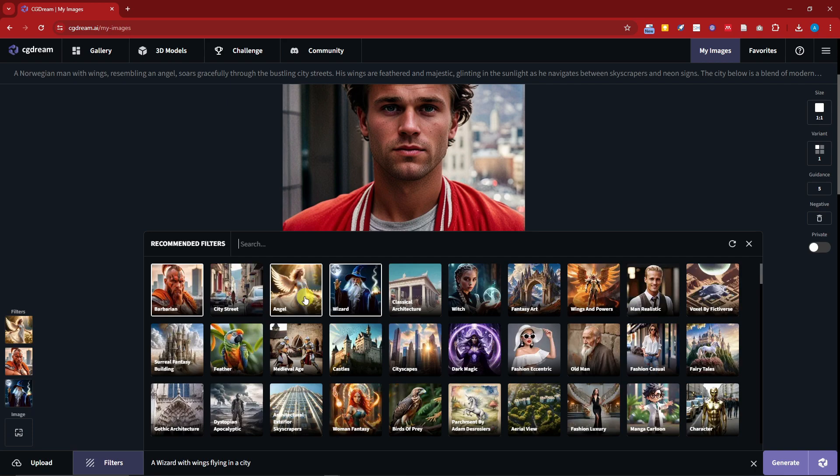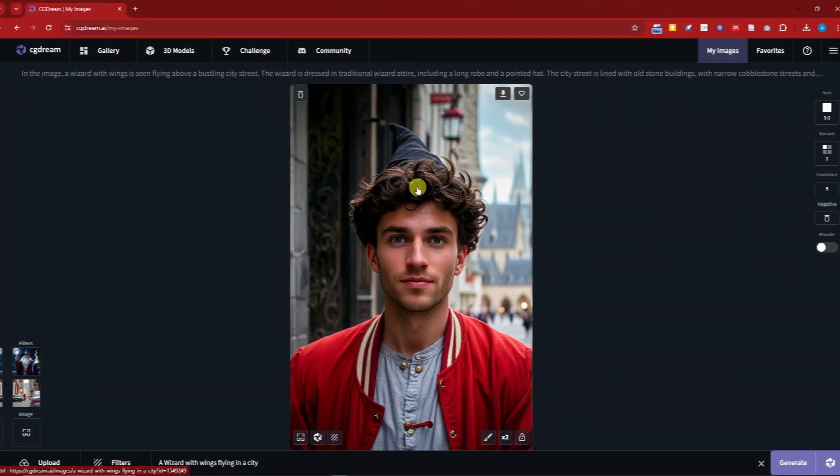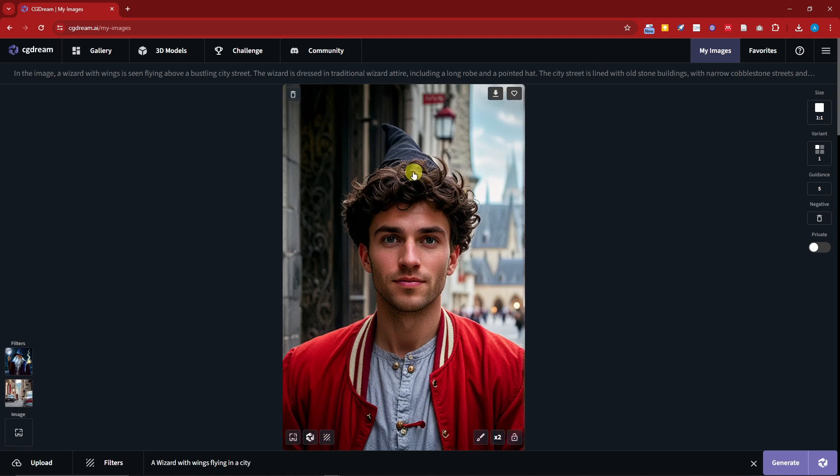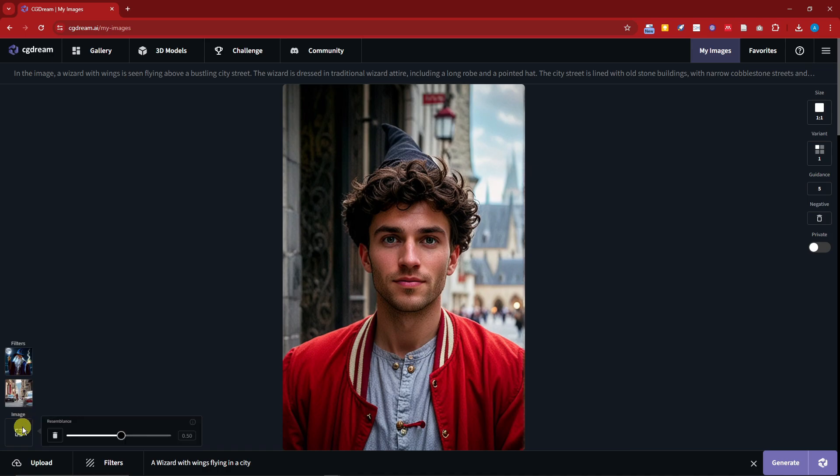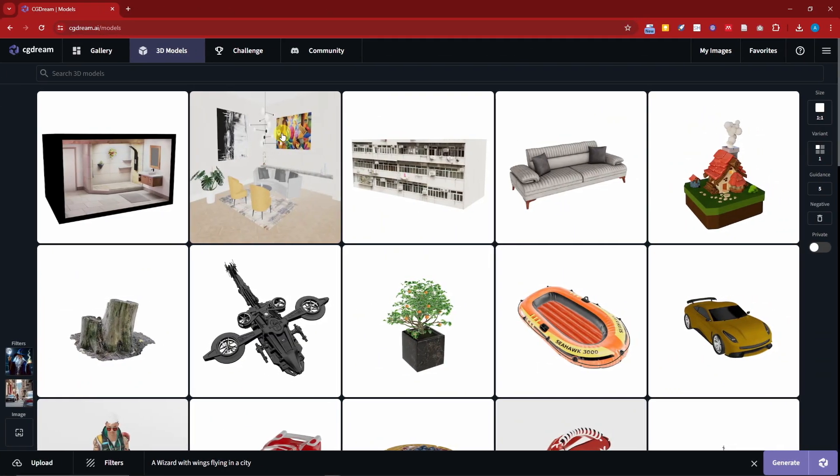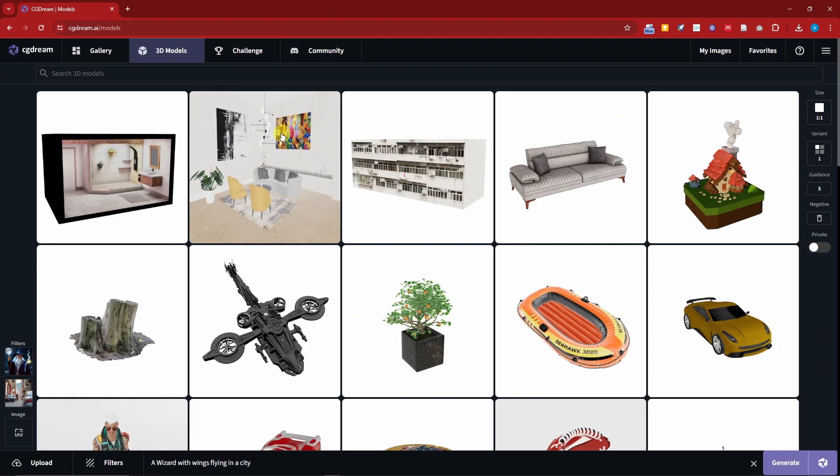So welcome back to the video. Right now we have a guy with a wizard hat, pretty awesome, right? Now we can adjust all filters as you want here, so please do so. So these are the 3D models available on this website. We have a car, we have a helicopter, and so much more.